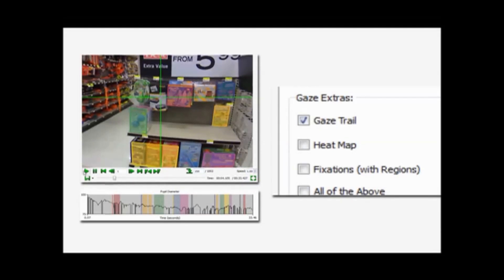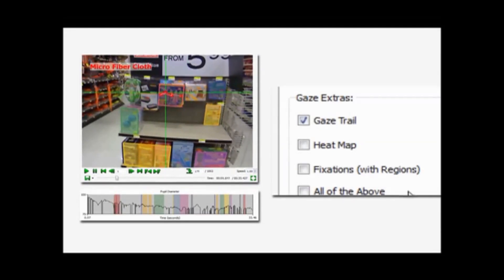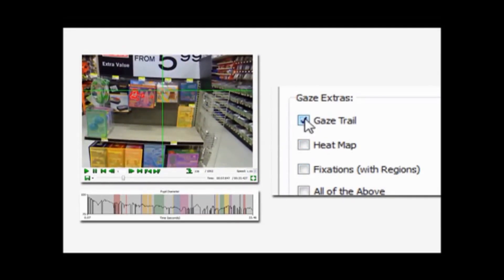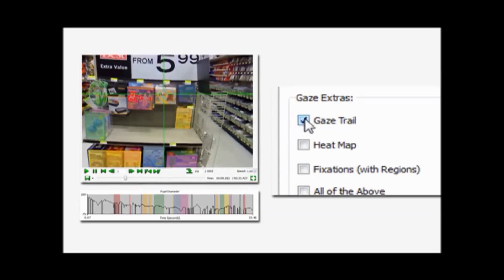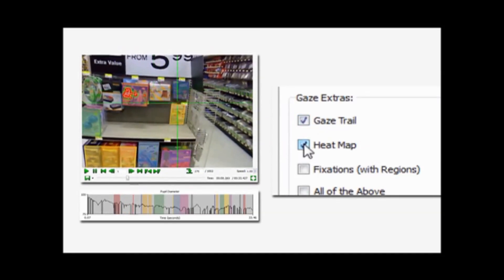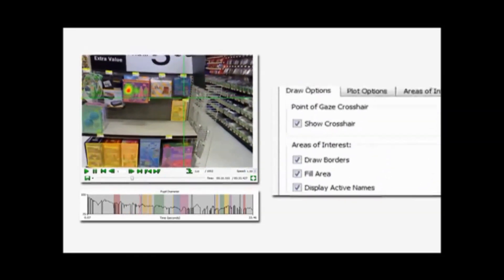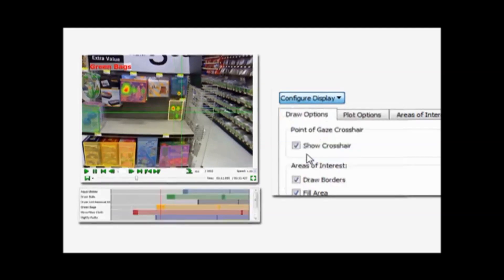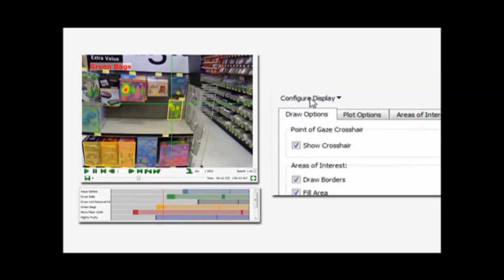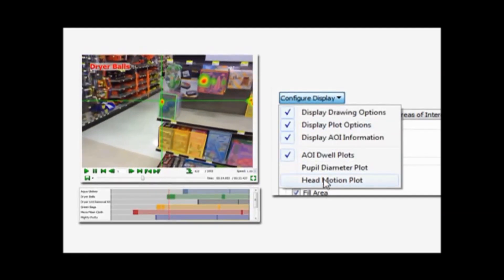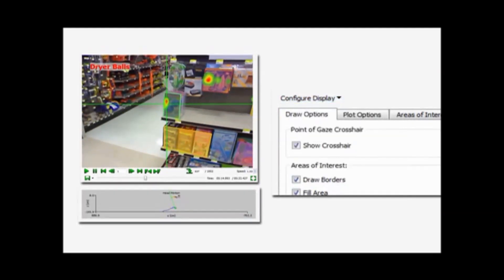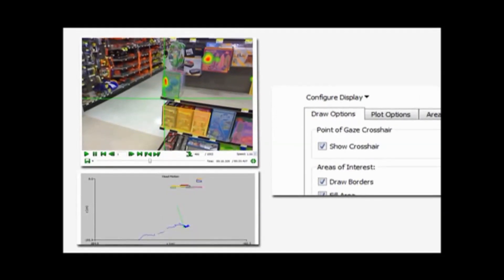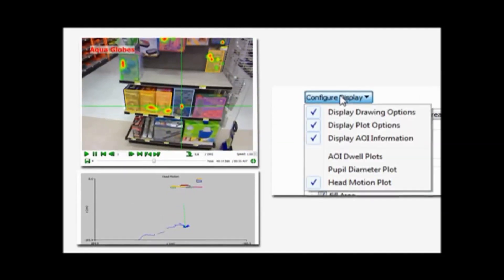Using the output of the Mobile Eye XG combined with the Gaze Map algorithm within ASL Results Plus GM, analysis is presented in user-definable visualizations that include heat maps, gaze trails, and fixation plots attached to areas of interest.